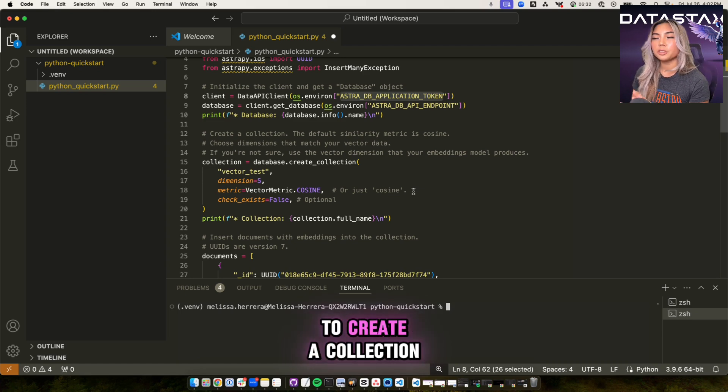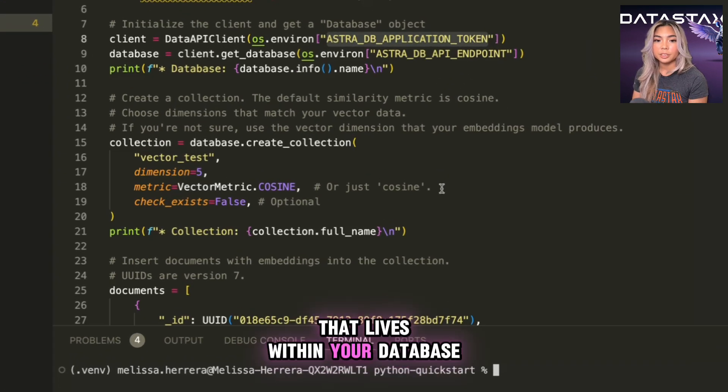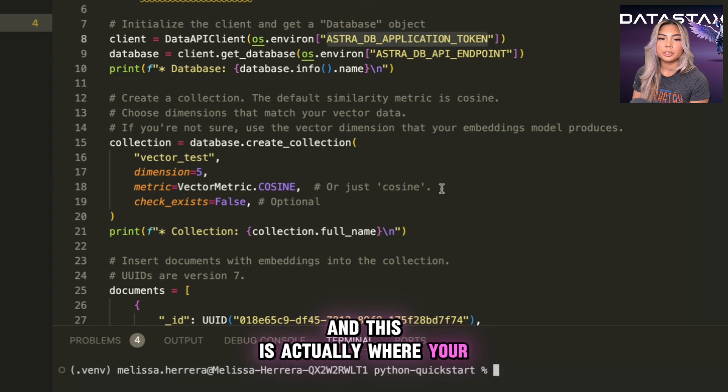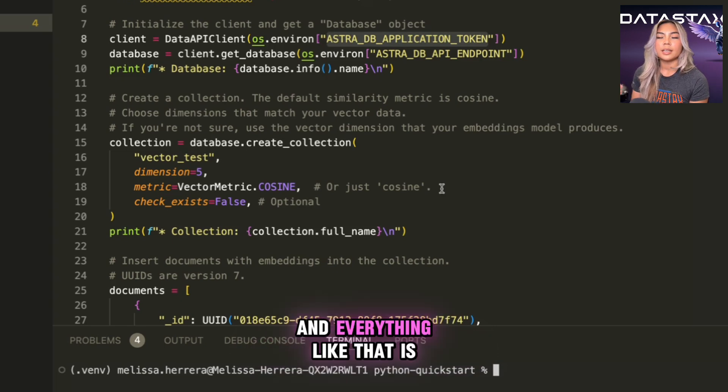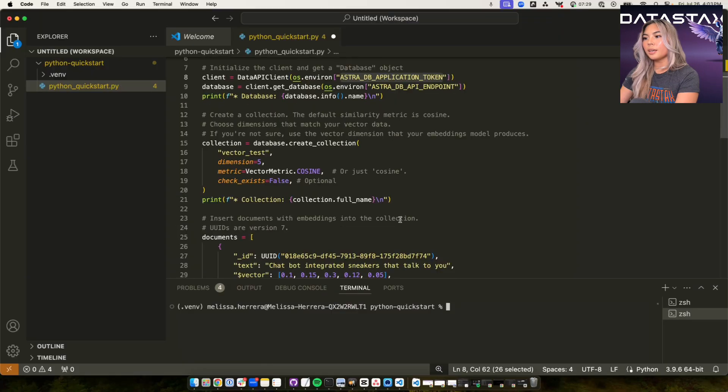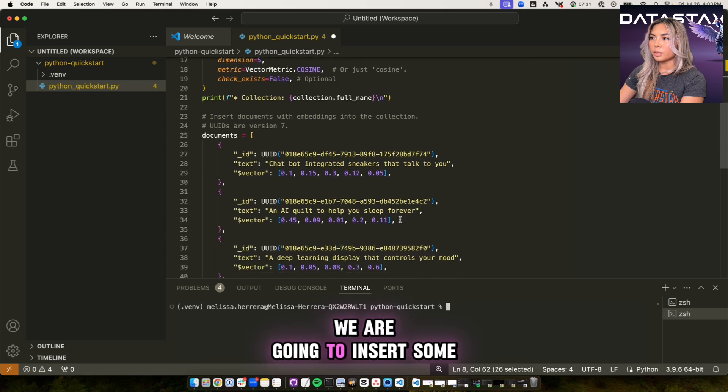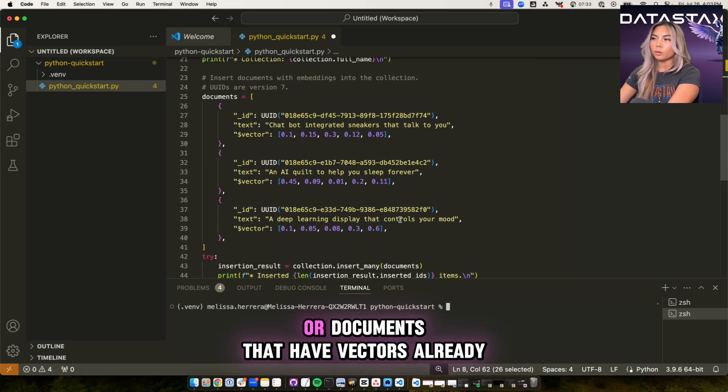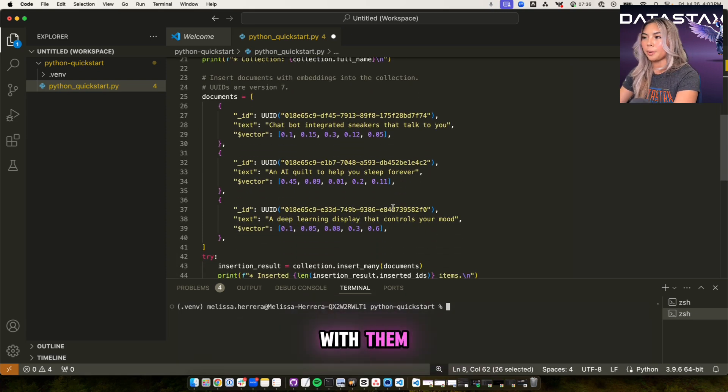So next we have to create a collection, which is basically a grouping that lives within your database. And this is actually where your vector embeddings, your data and everything like that is going to be stored. And right underneath that,